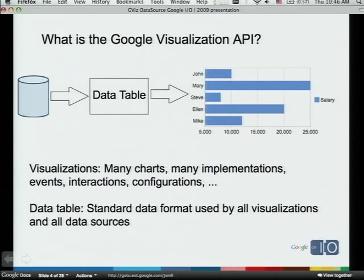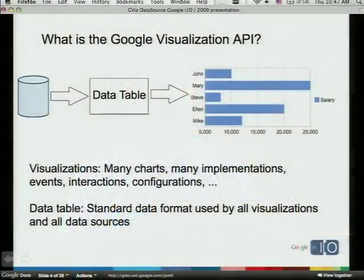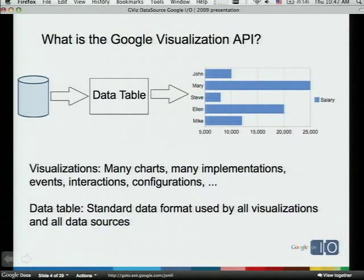I'll start with a few words about the Google Visualization API. Some of you were in yesterday's session, but I want to make sure everybody knows what I'm talking about. This API is a tool used to visualize structured data over the web. It's a library of many visualizations from different implementations — Flash-based, image-based, or JavaScript-based — but all of them share the same API. You load them the same way and interact with them the same way. It's all a JavaScript-based API.